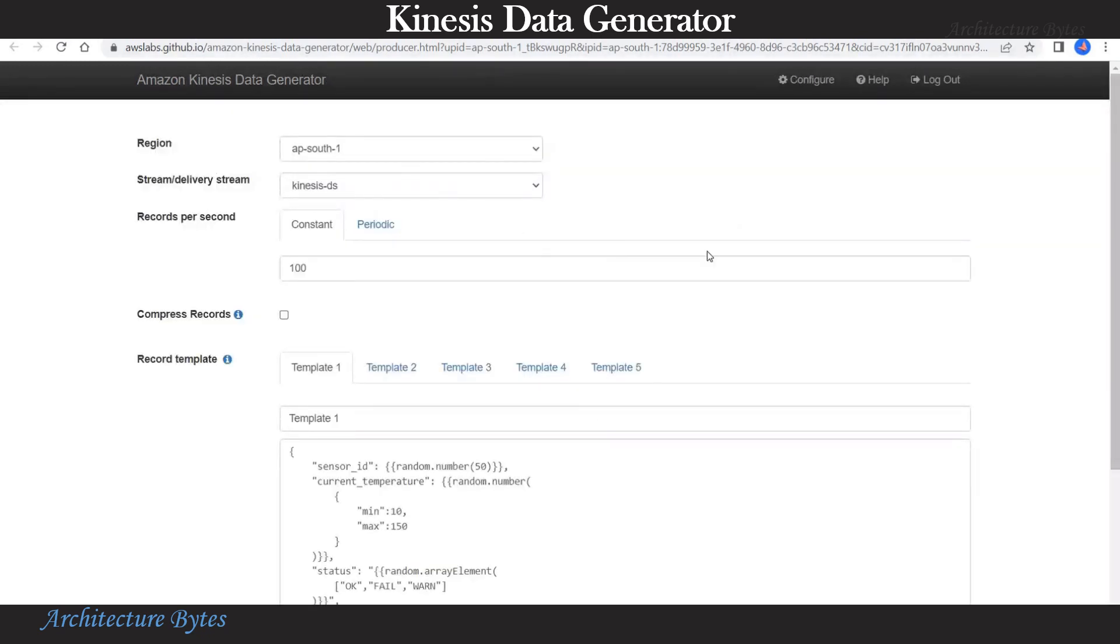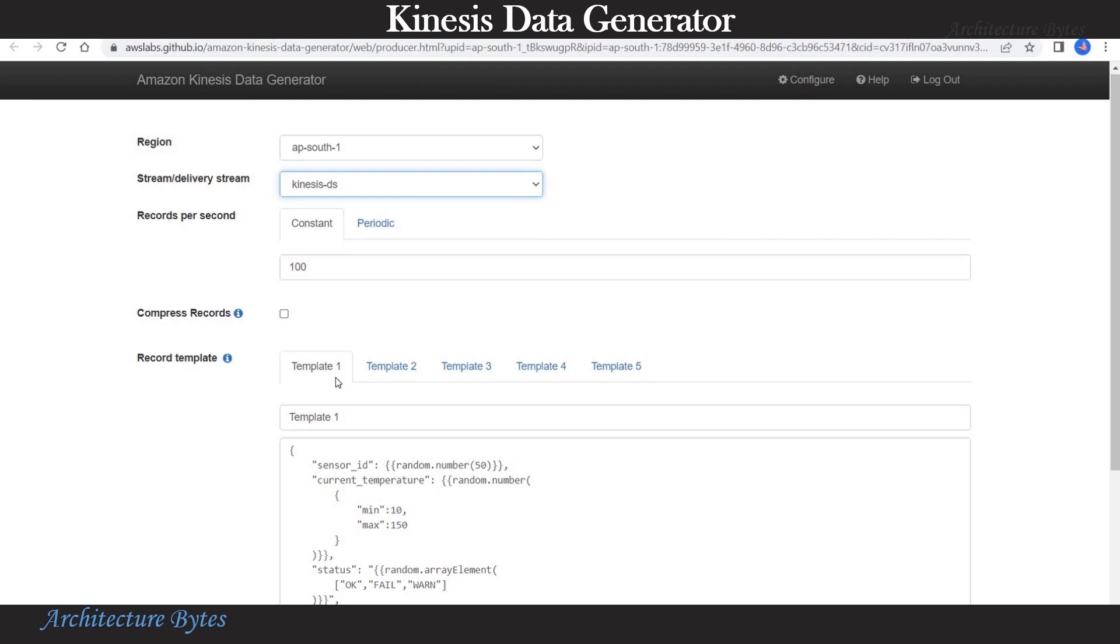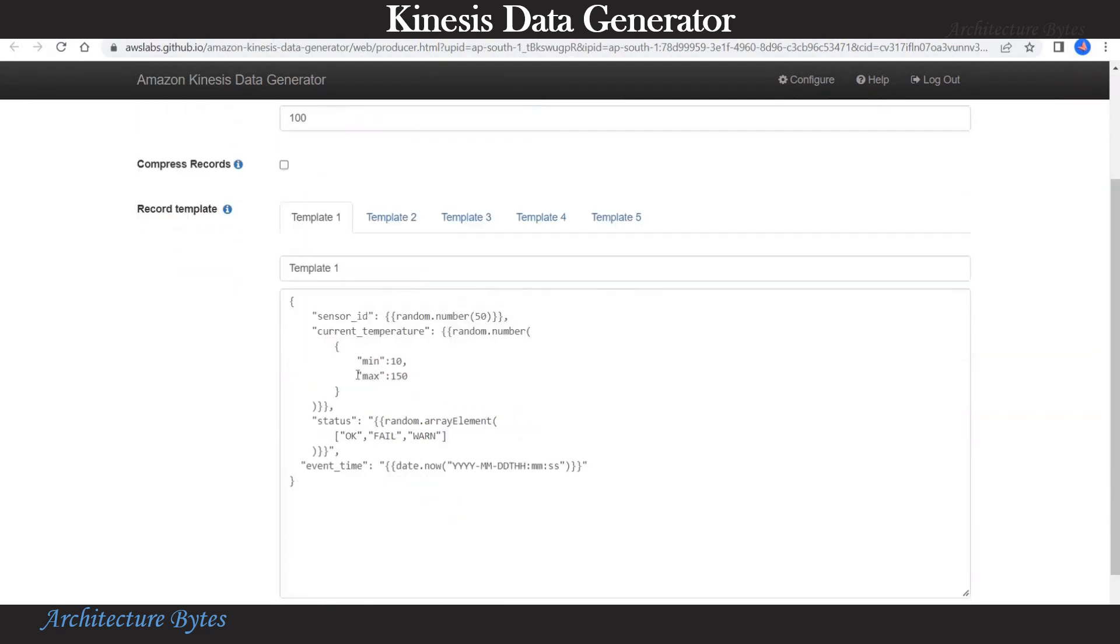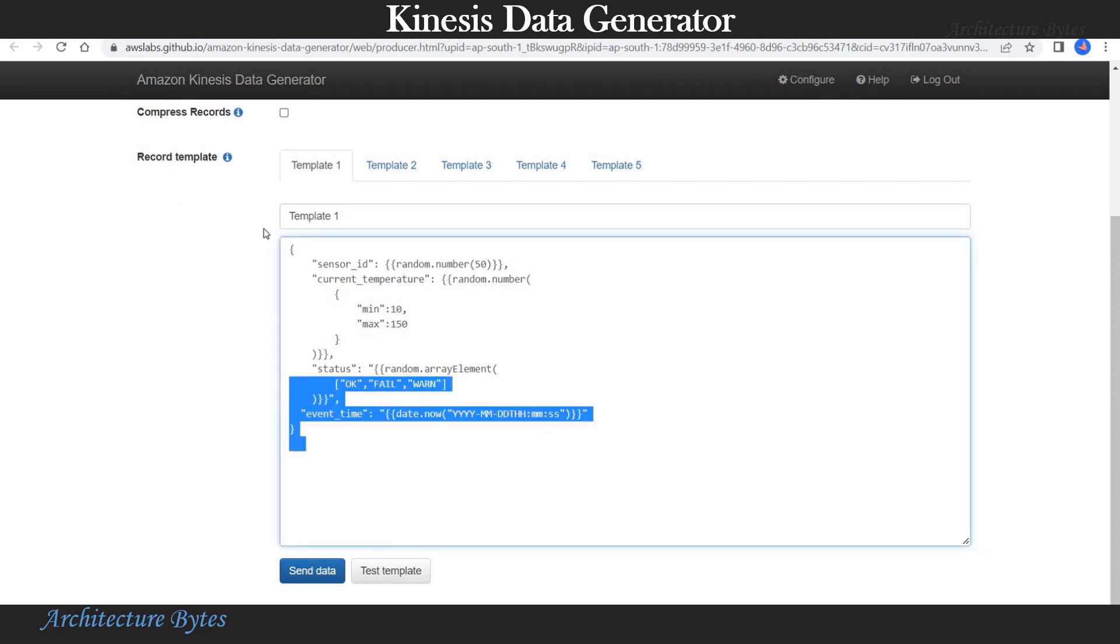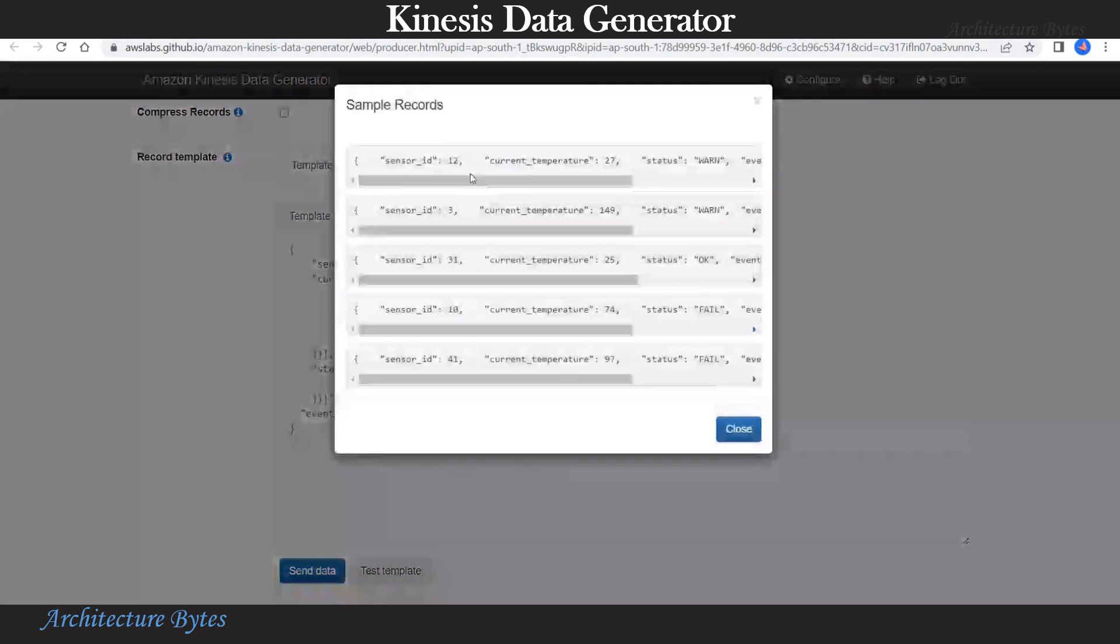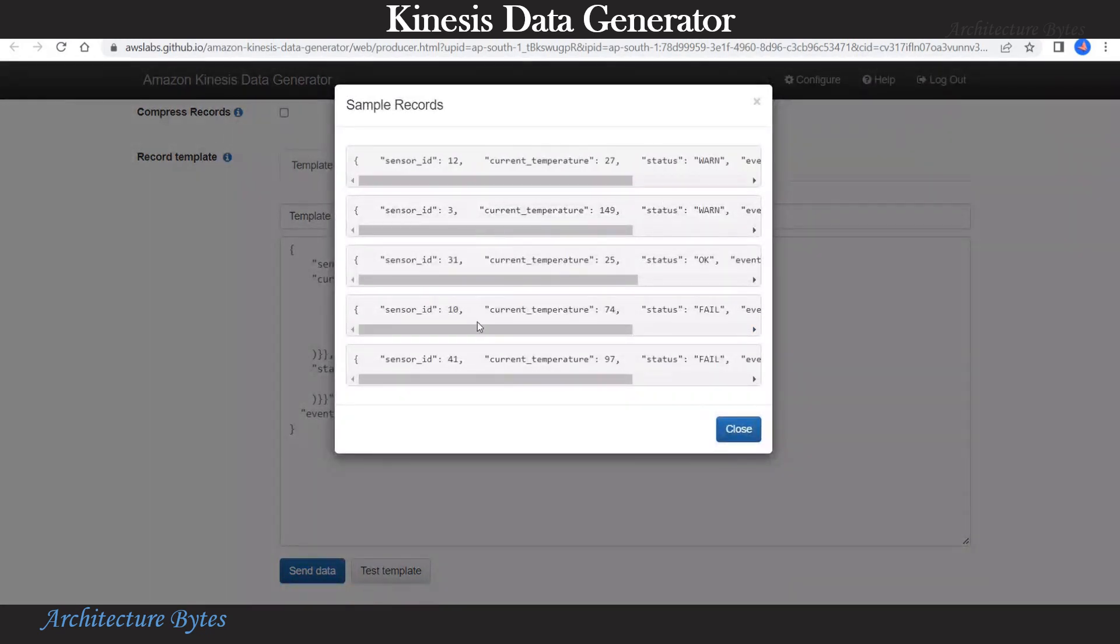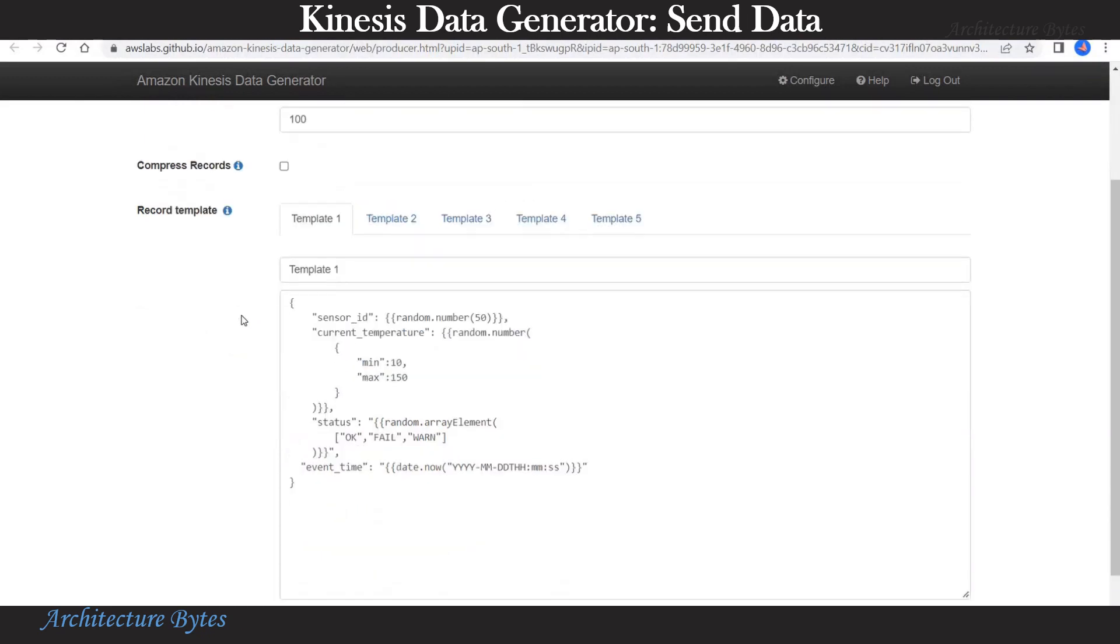Make sure the region is correct and our Kinesis data stream is selected. This is the template that we are going to use. This will generate random sensor ID, current temperature, status and event time. If you hit test template you can see some sample records. Now we are ready to send data to our Kinesis data stream.